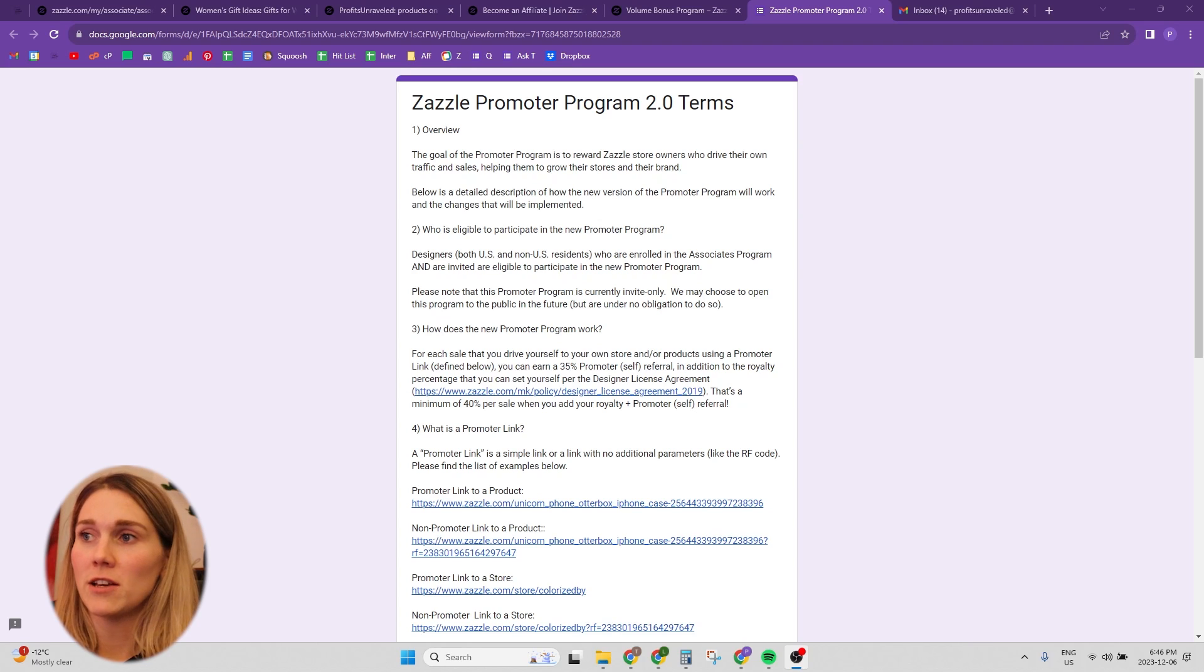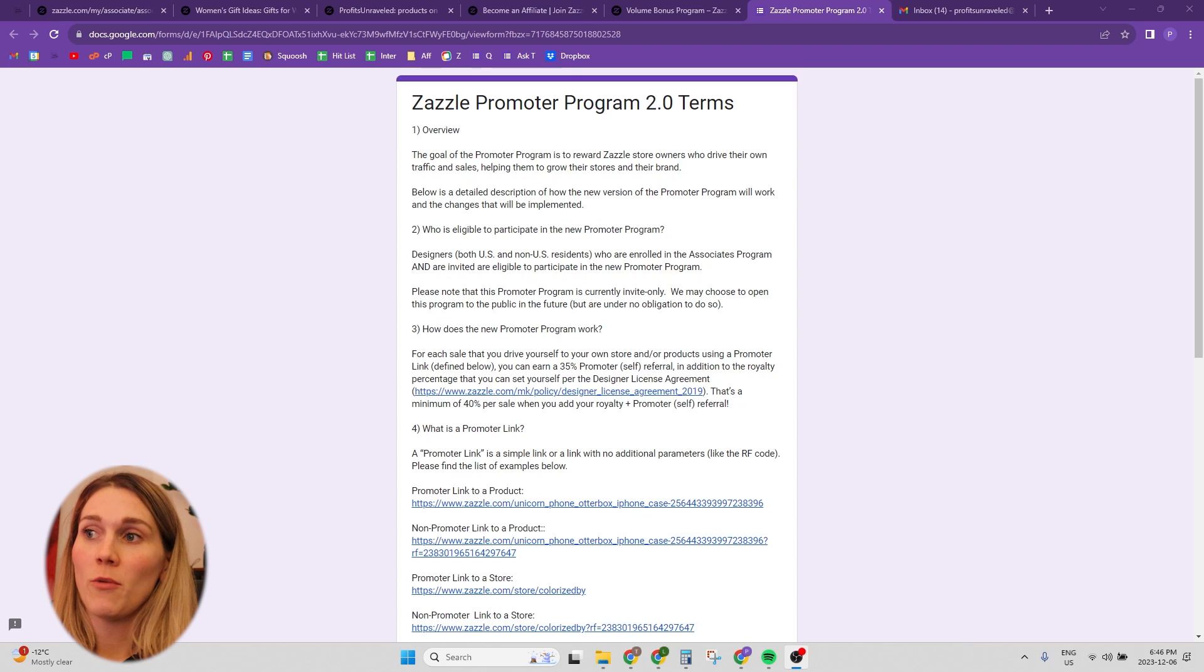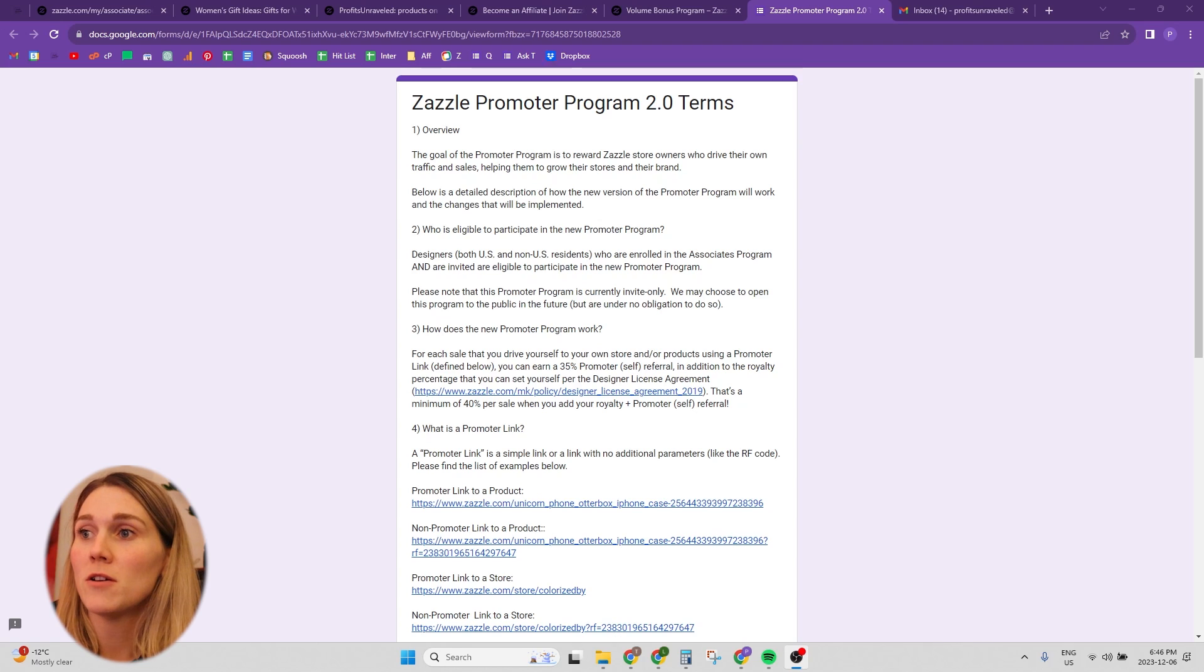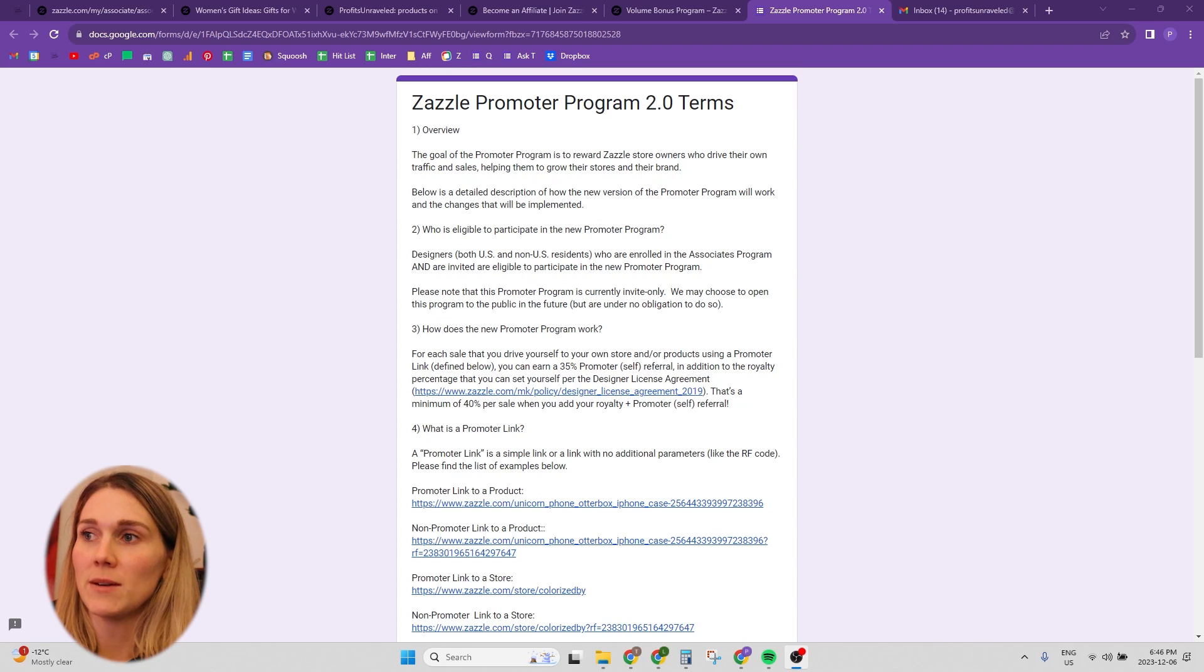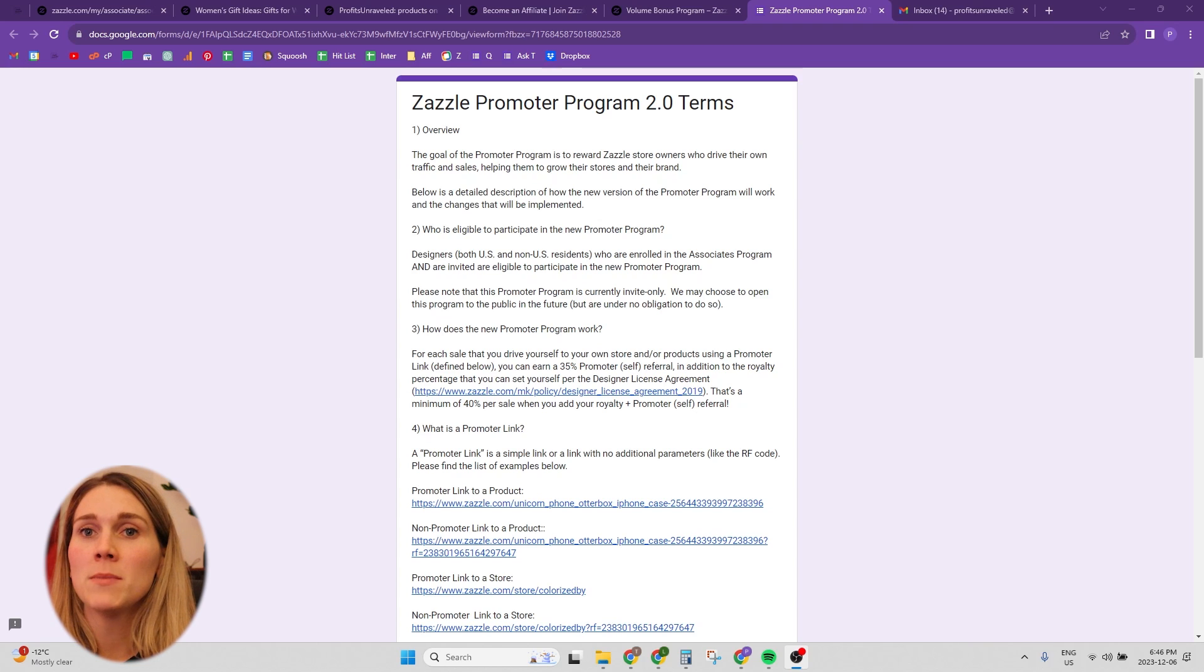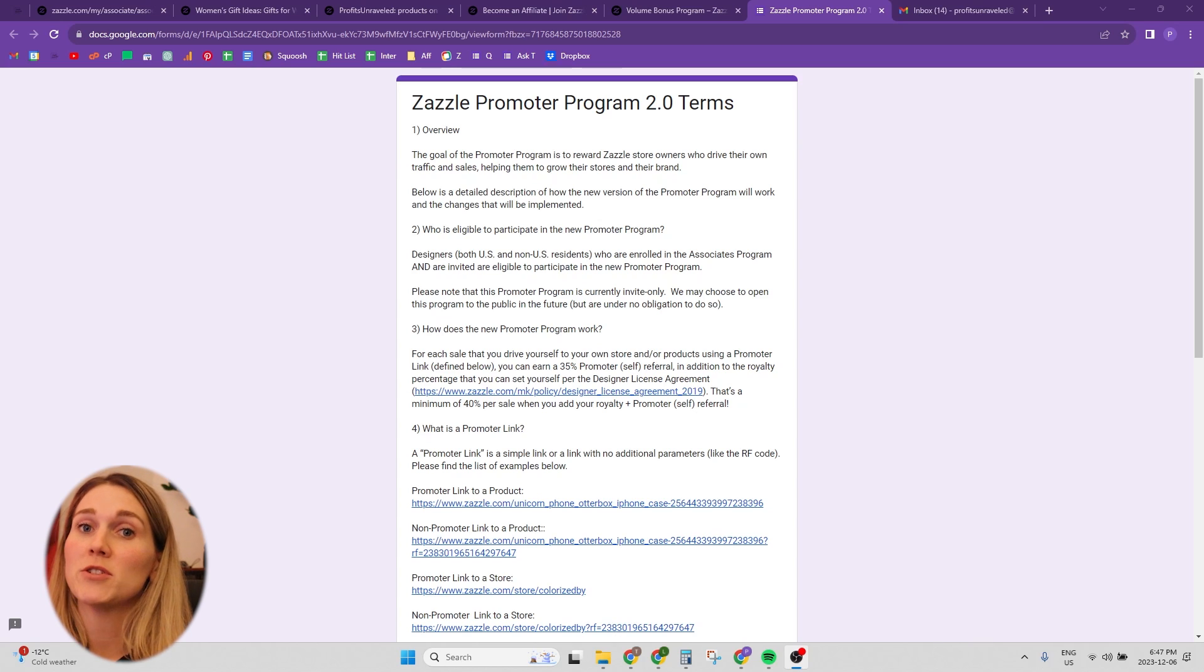And then how does the new promoter program work? For each sale that you drive yourself to your own store and/or products using a promoter link, you can earn a 35% promoter self referral, in addition to the royalty percentage that you set in your own shop. So your regular commission, that's a minimum of 40% per sale when you add your royalty plus promoter self referral, a minimum. So it's going to be between 40 and 50% because it's the 35%. And then Zazzle has a minimum of a 5% royalty commission on all your products. So that brings you up to 40.